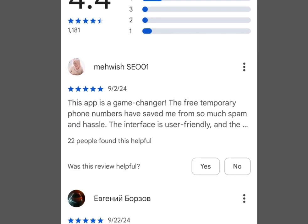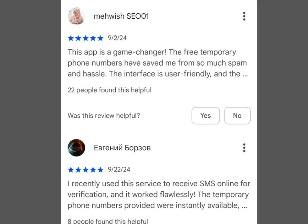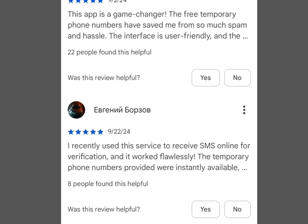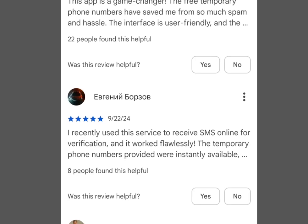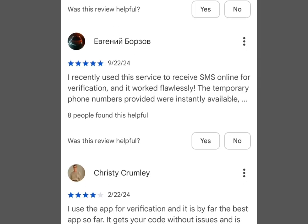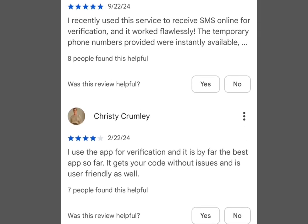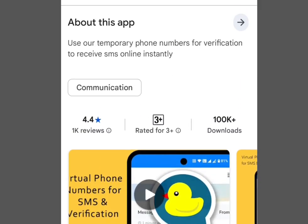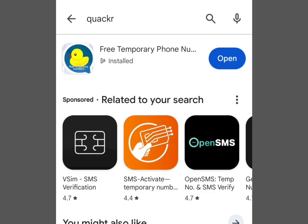The first reviewer said this app is a game changer — the free temporary phone numbers have saved me from so much hassle, and the interface is user friendly. The second person said they used it to receive SMS online for verification and it worked flawlessly, with temporary phone numbers that were instantly available. You can go through all the reviews to decide if this app is worth your time.